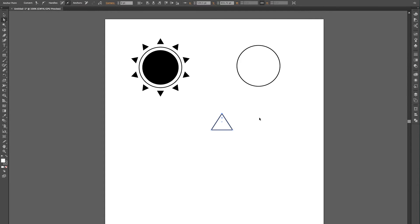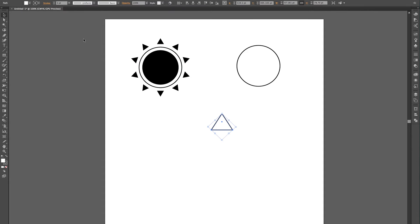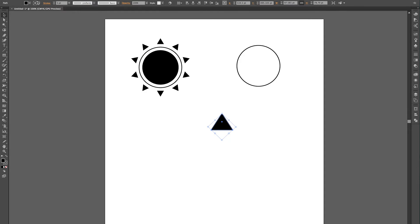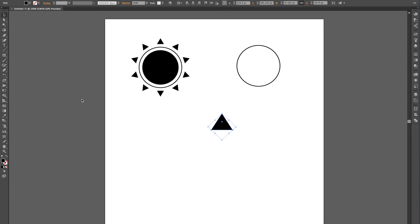Now, I'm going to fill this in with black, and I'm just going to get rid of the stroke. It's kind of a habit of mine. You don't have to get rid of the stroke, but I figure if we've got it filled with black, we don't really need one.